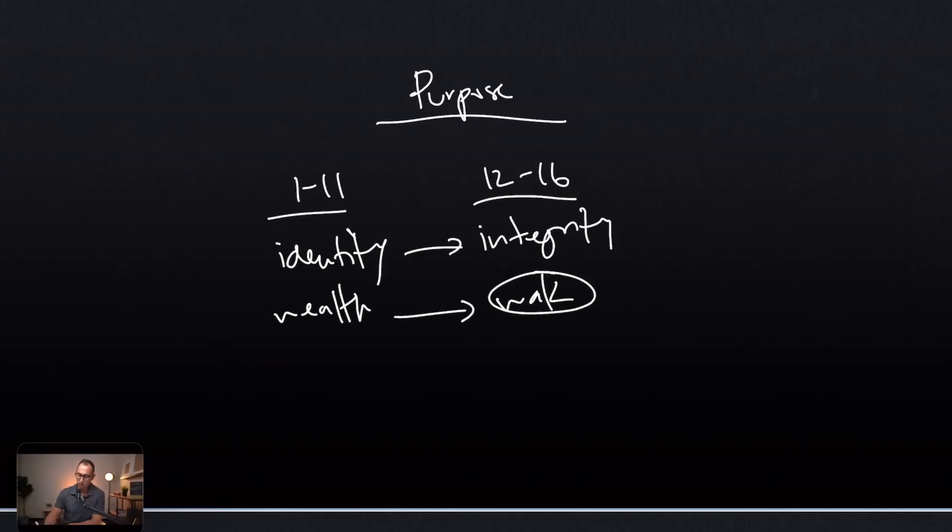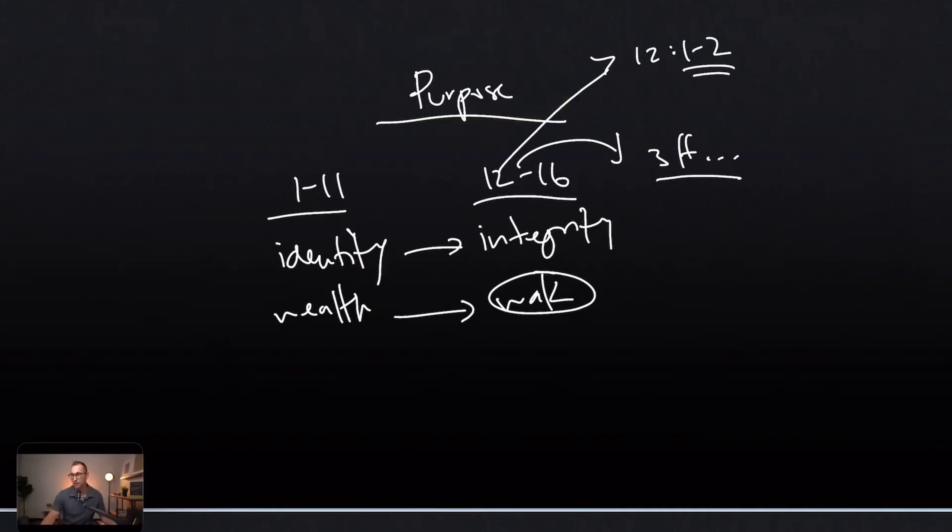This is how you're going to be useful in God's hands. This is the giftings that God has given you. Love each other, respect each other, use your gifts for the body. The way that it begins is verses 1 and 2, that you're transformed by the renewing of your mind. So you want to fulfill your purpose? You want to fulfill your calling? You got to do it by the transforming of the renewing of your mind.